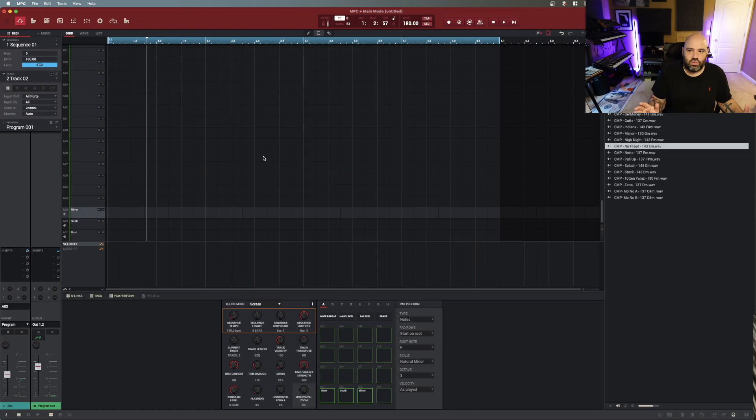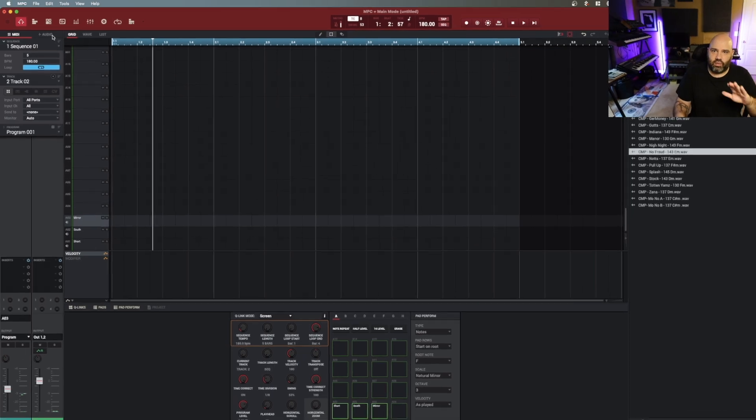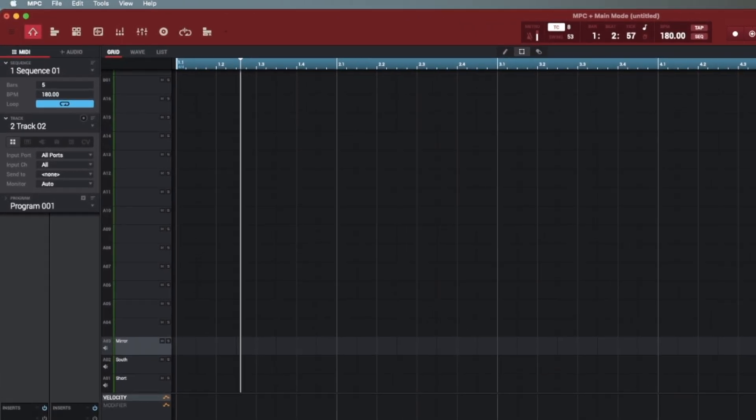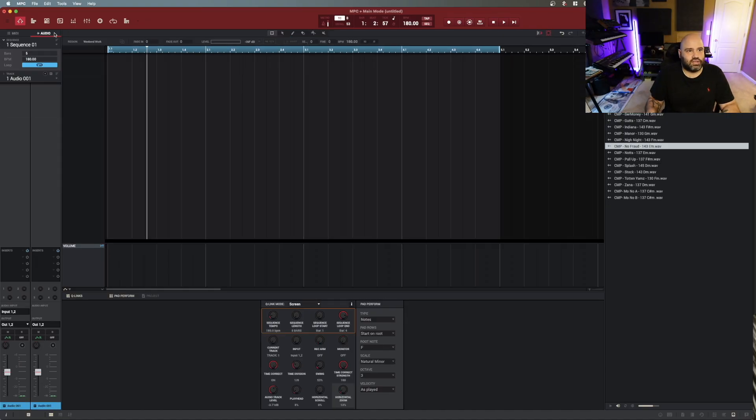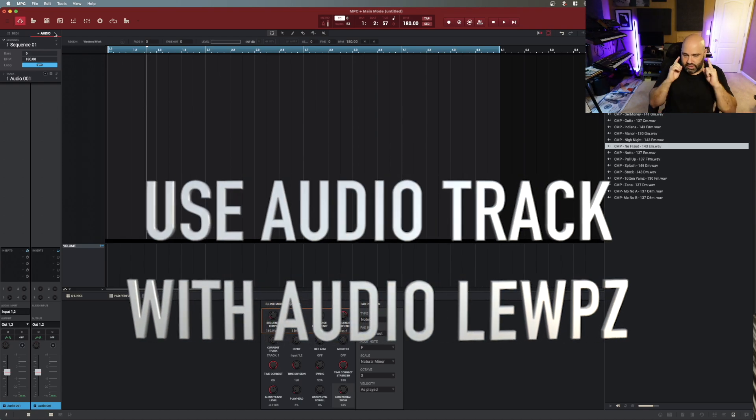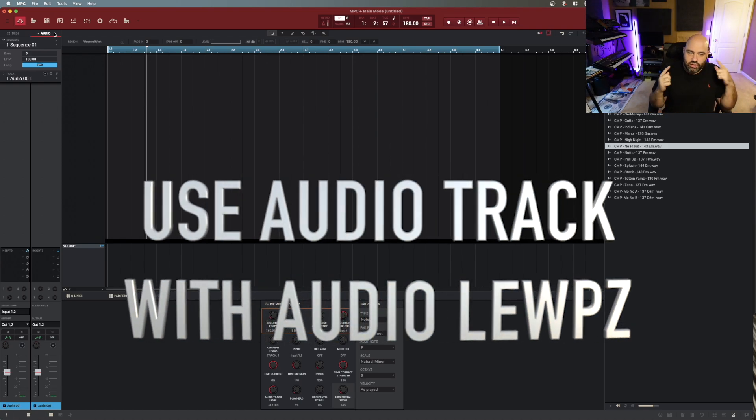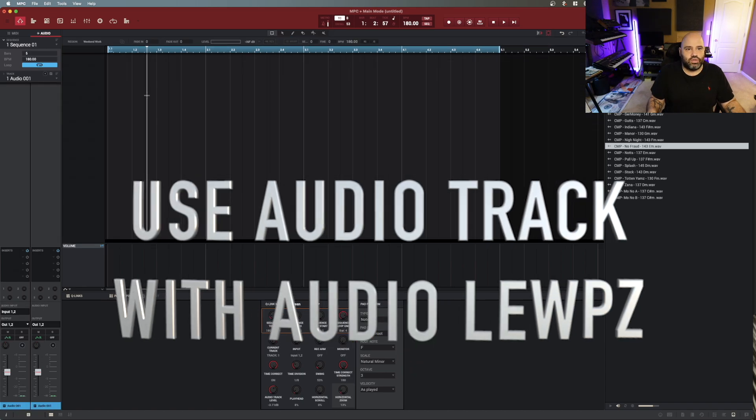Once you have that set up, the next one that you want to go into is what's the best way to use loops? You want to stay away from loading them as samples on the pads. You want to go to this section here - using audio loops. This is how you can remember: using audio loops, go to audio tracks. We're not writing MIDI parts, we're using audio tracks.